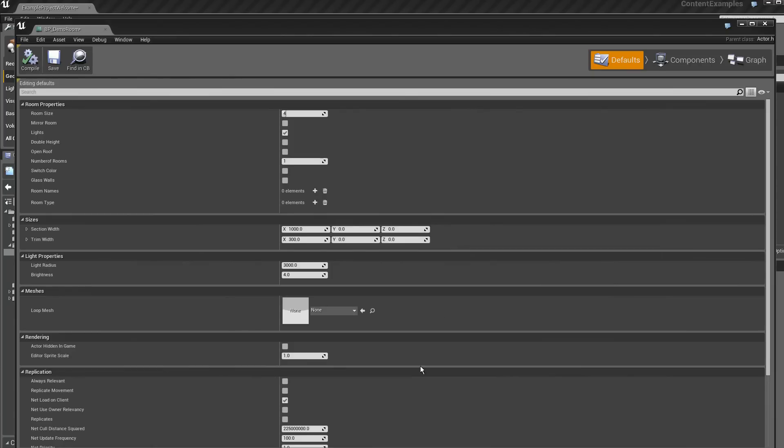I go to the defaults, and I will make a modification here. I will decide to have two rooms at this place.